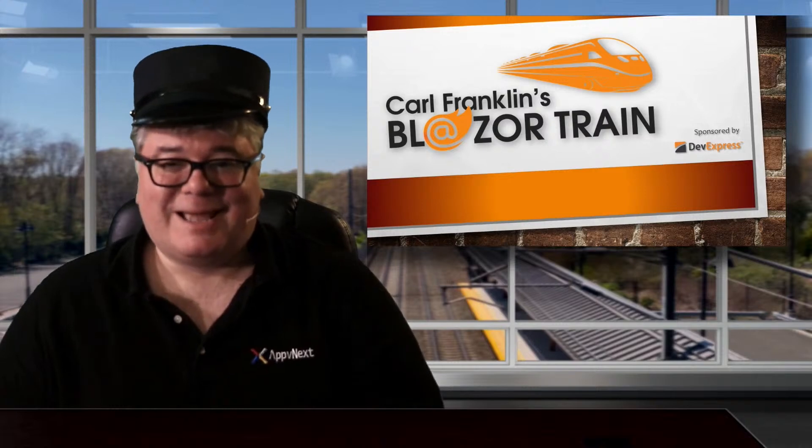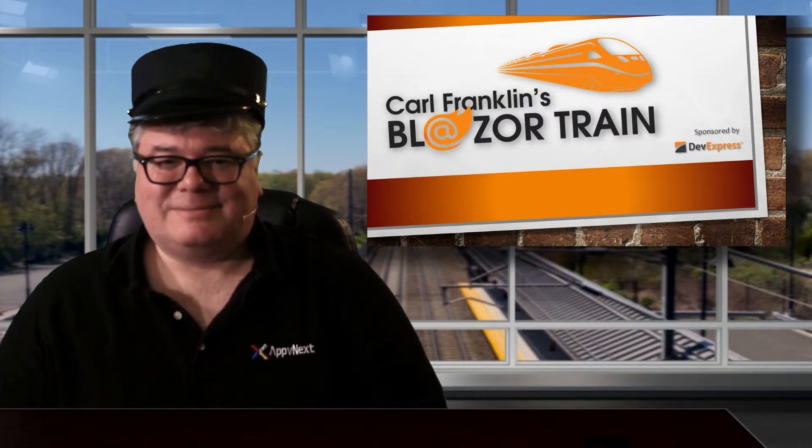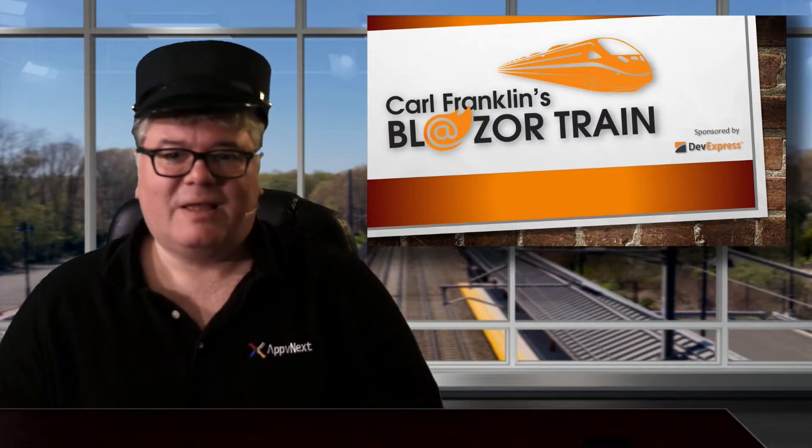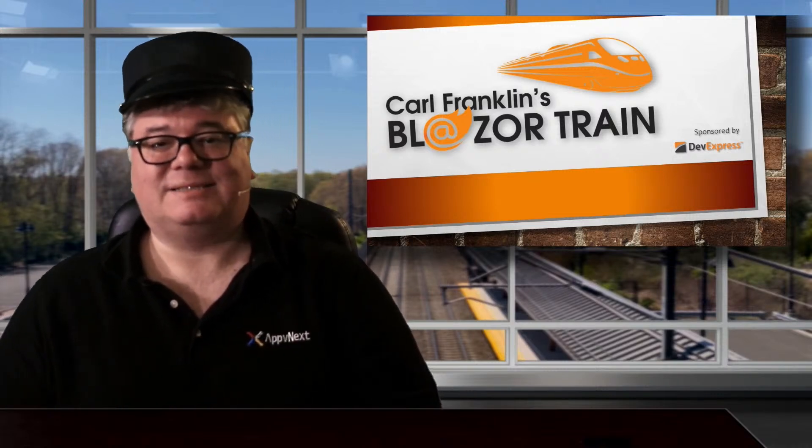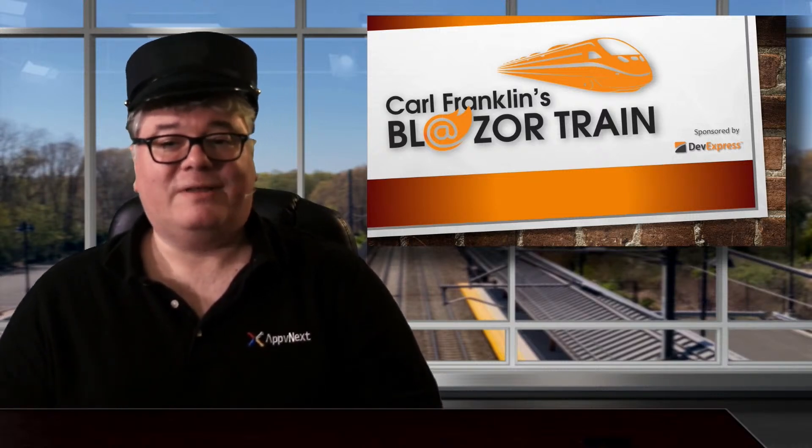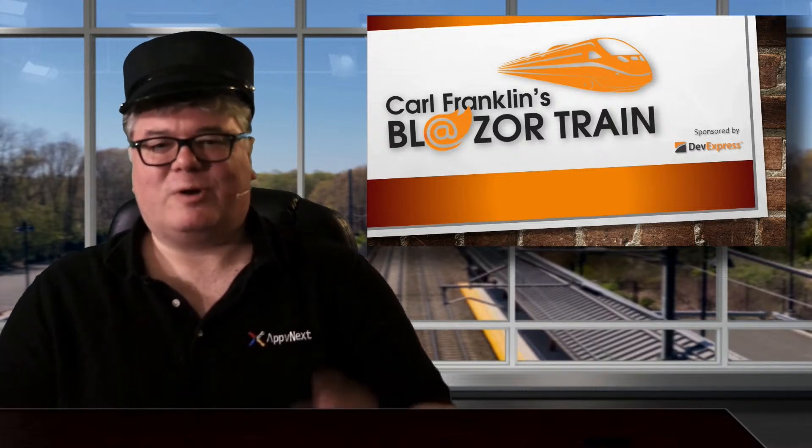I told you it was easy. Now will you go write some code? And make sure you tune in next week where my guest is Dan Roth. And he's going to show us all the new and shiny Blazor stuff in .NET 5. Hey, thanks for riding the rails with me today. This is where I jump off. I'll see you next time on Blazor Train.